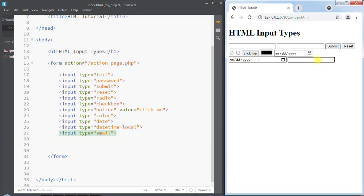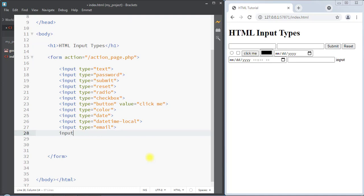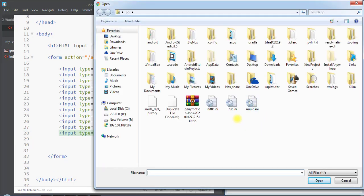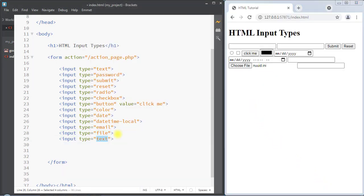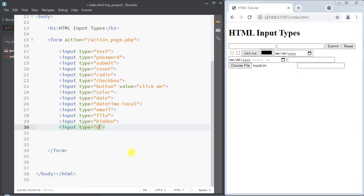The input type can also be file, so the file input type defines a file select field and a browse button to upload files. If we click on the choose file button it will open up the file browser, and from here we can select a file and upload it. Also the input type can be hidden, which defines a hidden input field that will not be visible to a user.